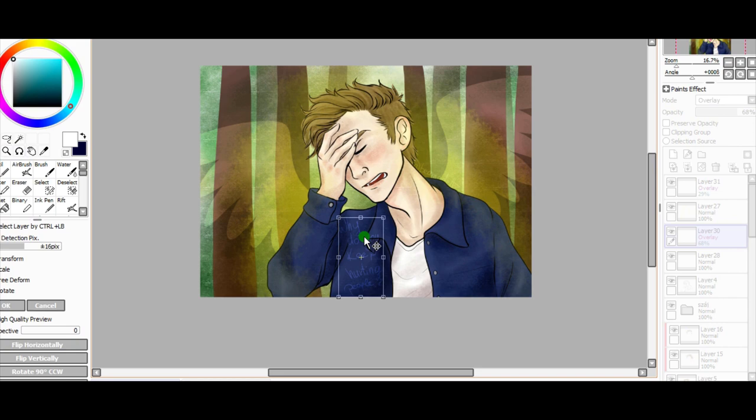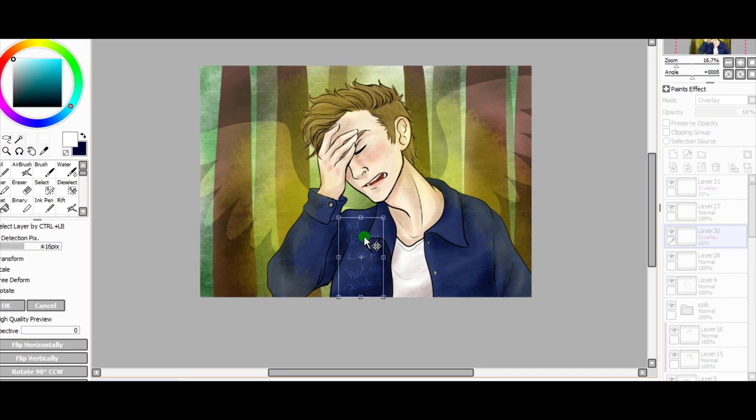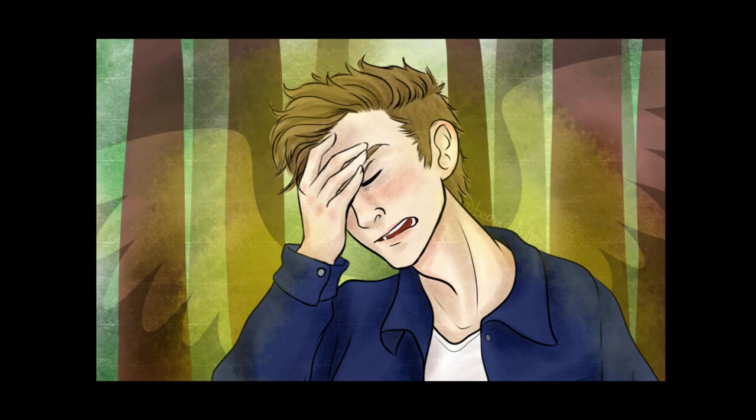Jack. It doesn't matter what you are. It matters what you do. And even monsters can do good in this world.